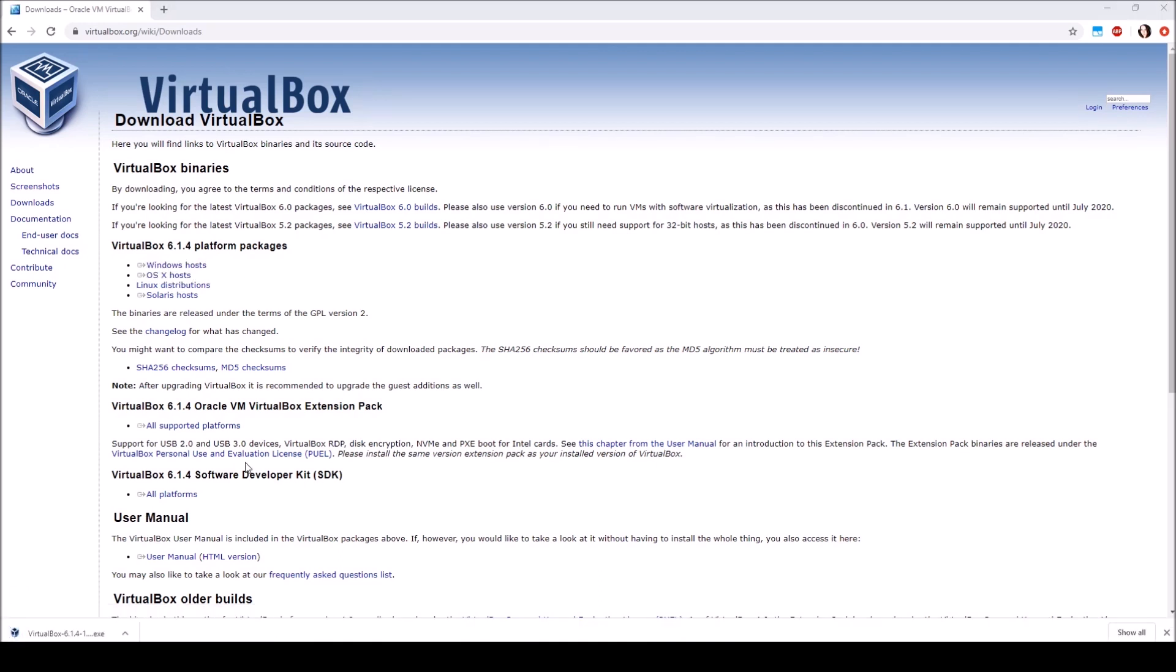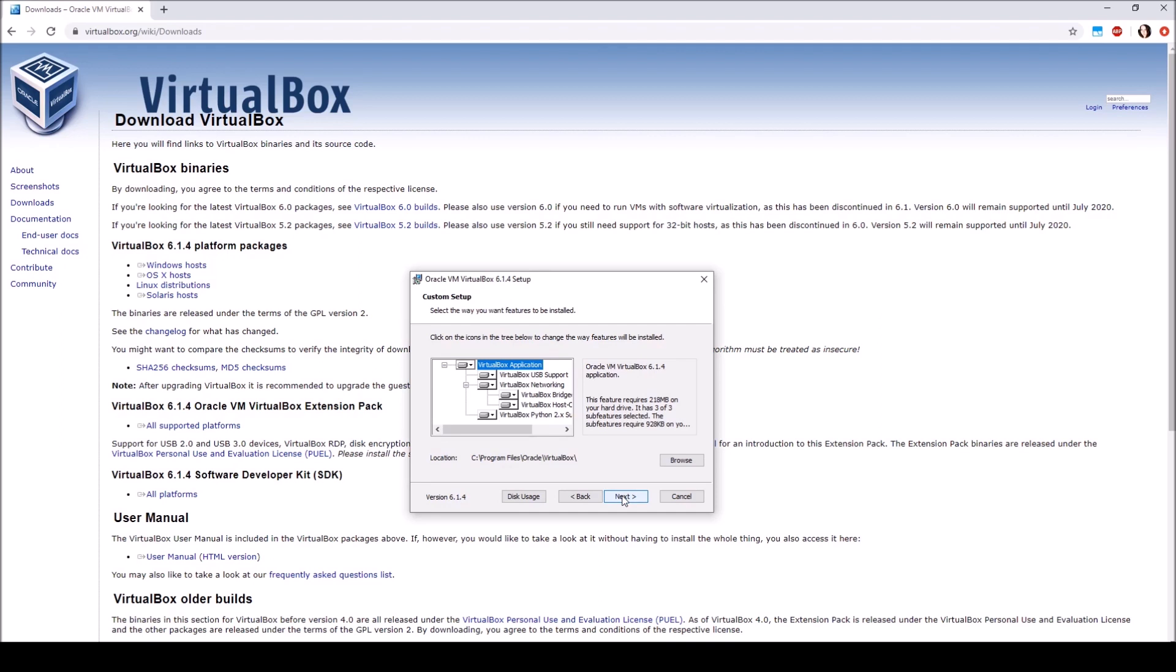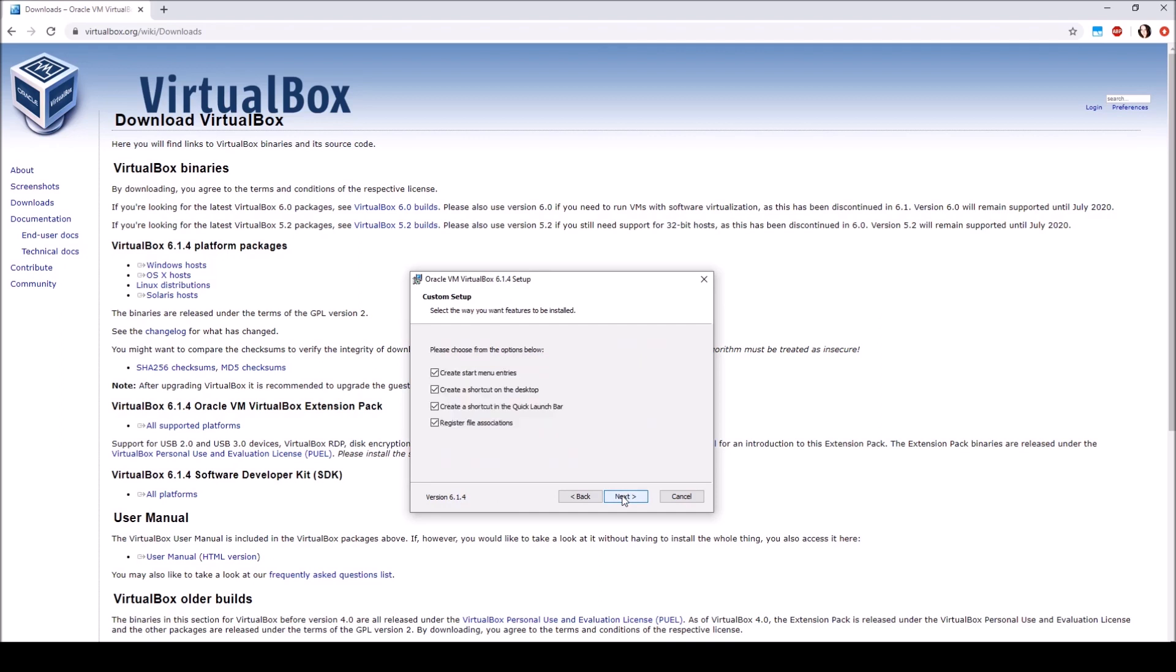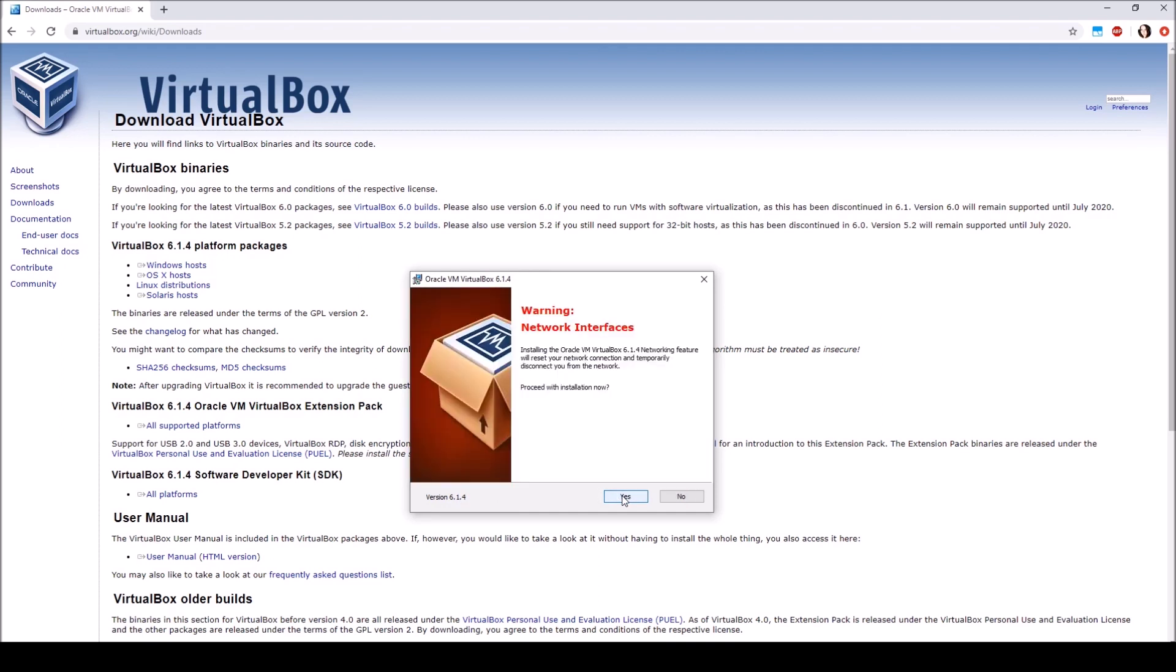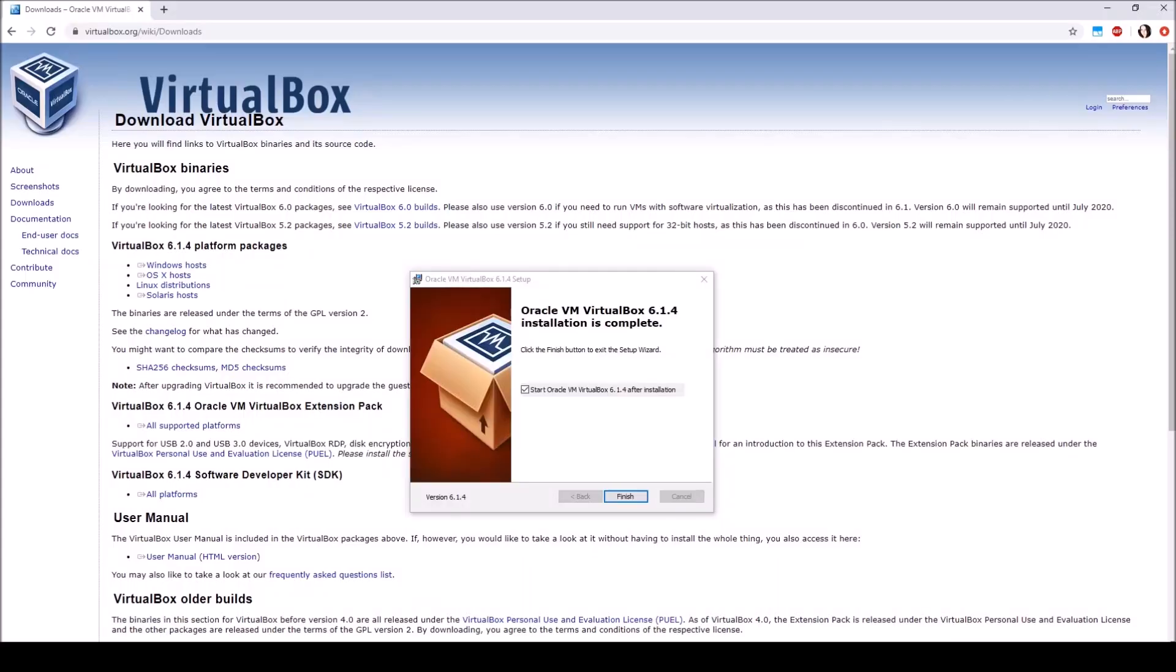Next, you'll want to run the executable file that just downloaded. Now let's go ahead and step through the setup and installation wizard that just launched. And click install. Once VirtualBox is finished installing, go ahead and click finish and select start Oracle VM VirtualBox after installation.